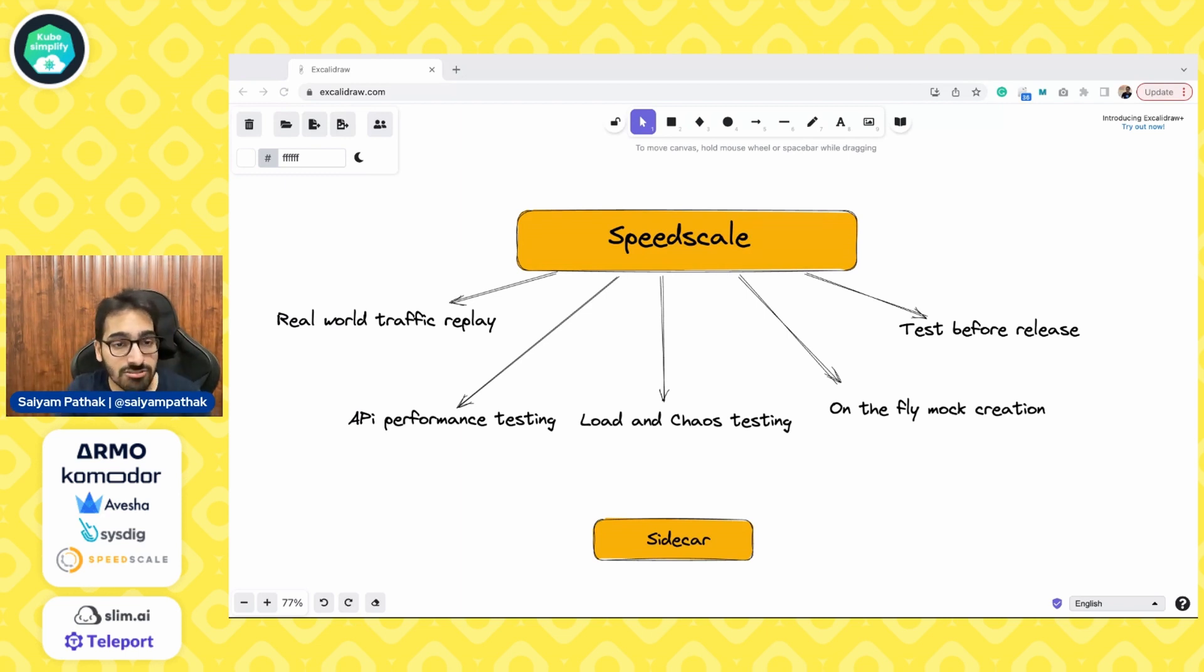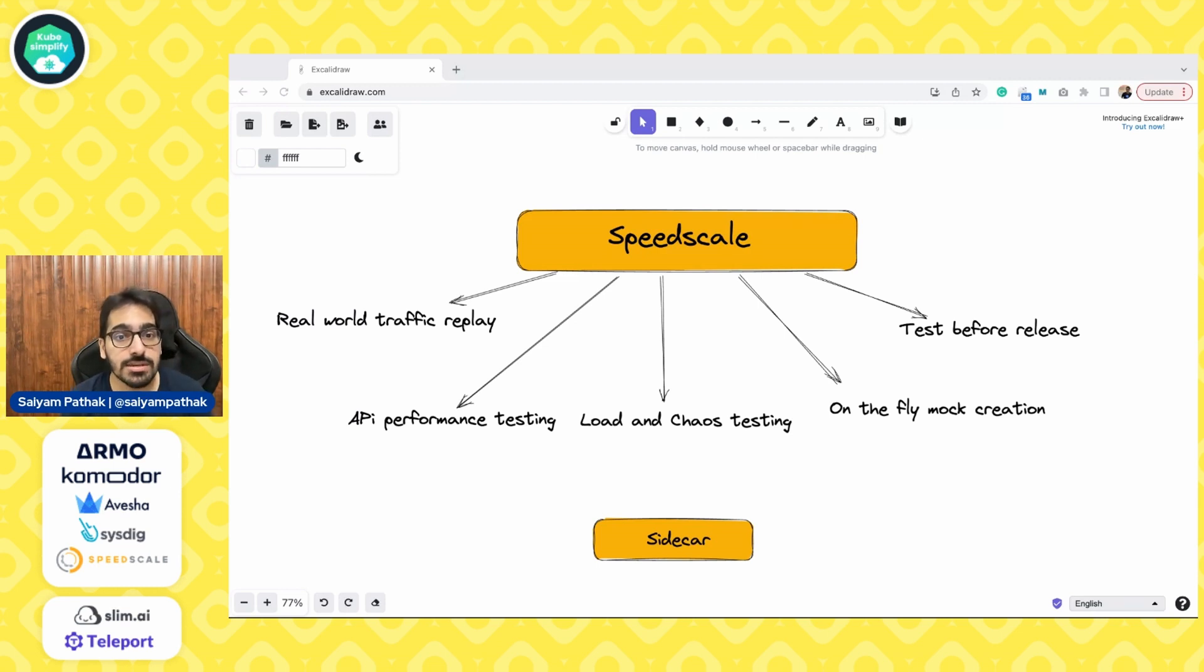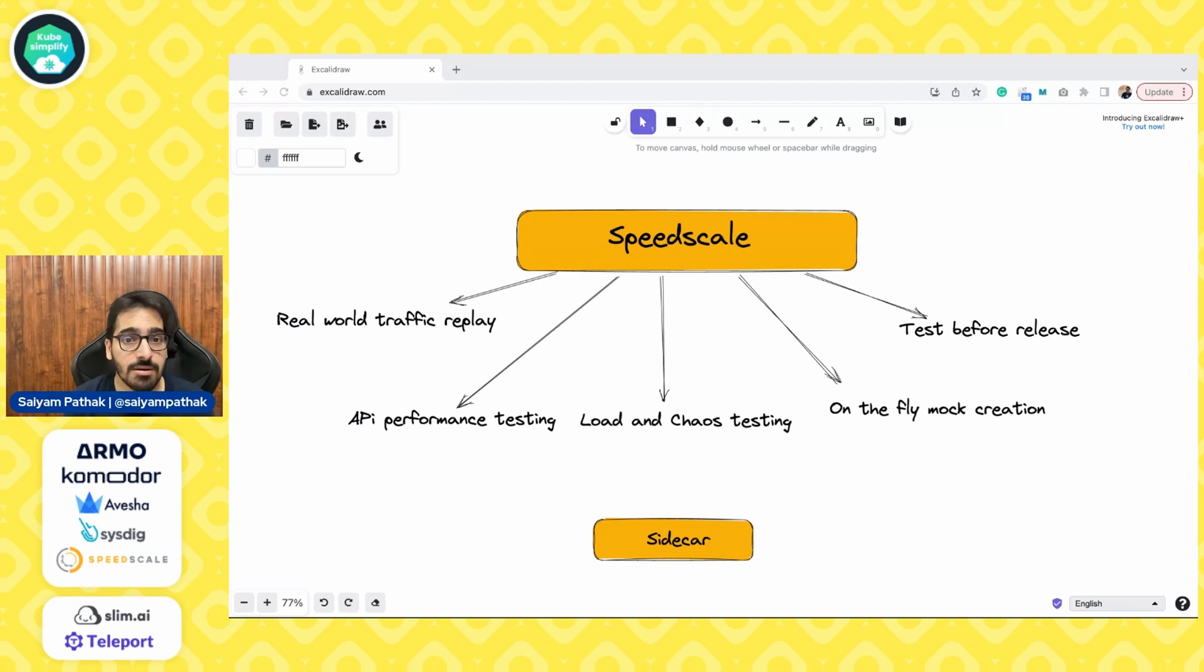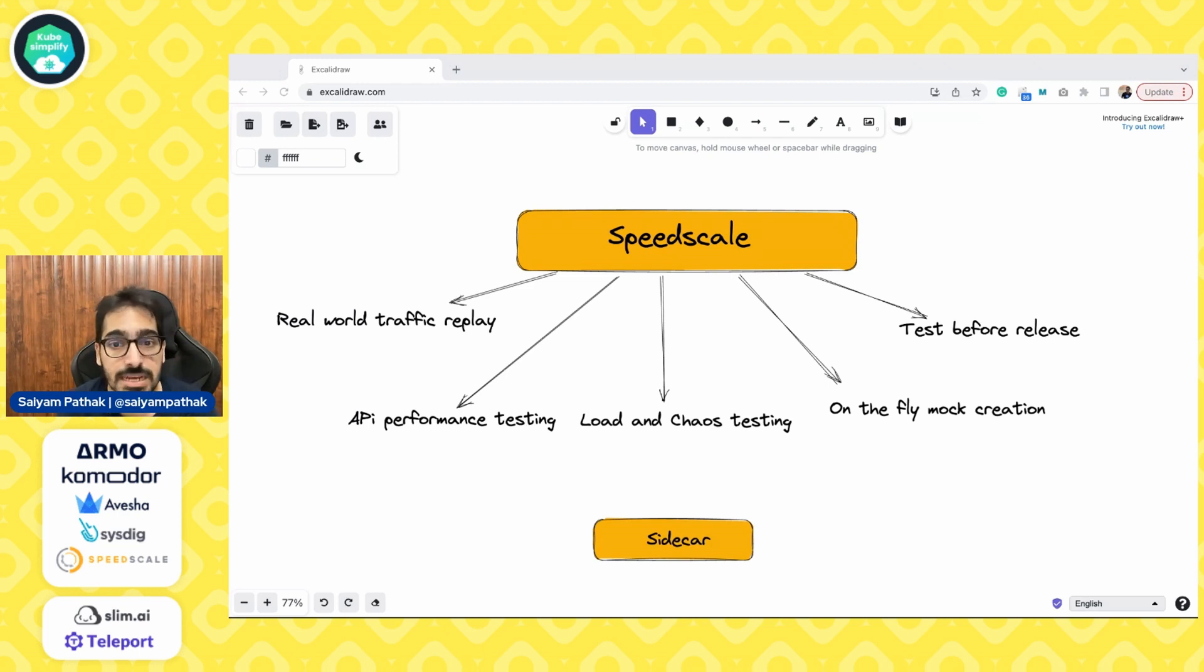Load and chaos testing. Yes, SpeedScale does give you the capability to use this use case as well to load test your Kubernetes clusters or inject some of the chaos, like latency chaos, 500, 400 errors on the fly.